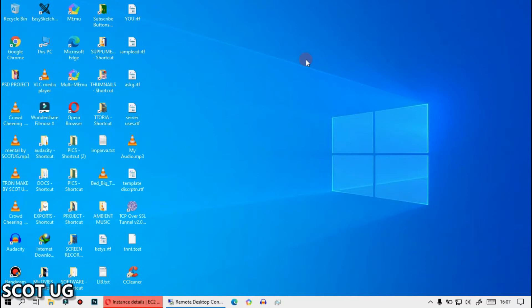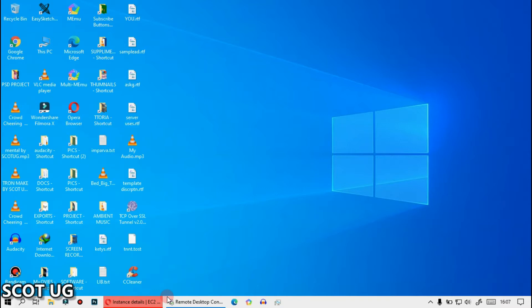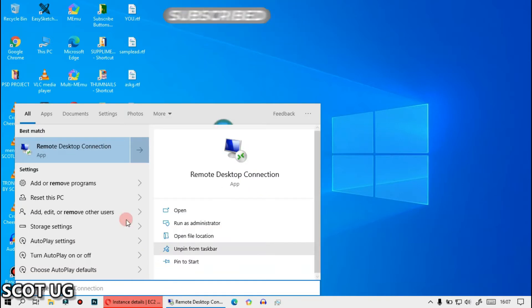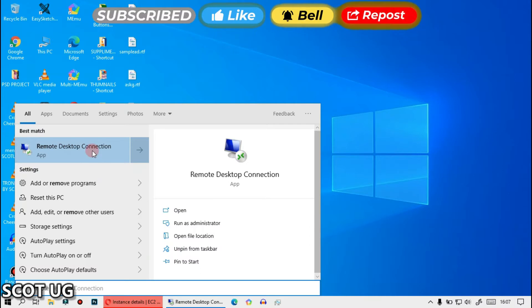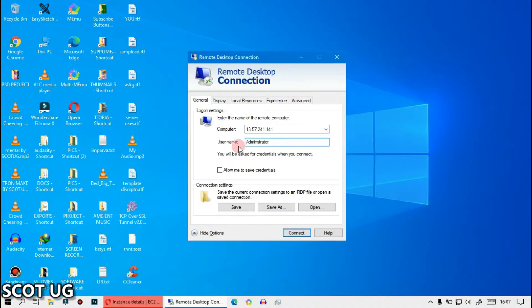Hello friends, welcome to Scottiege and my name is Scott. In this video I want to show you how you can log into your VPS or your RDP using the Microsoft or Windows system. The only thing you want to do is go to Windows and search, type in 'remote desktop' — just 'remote' is enough — and it will prompt up that application.